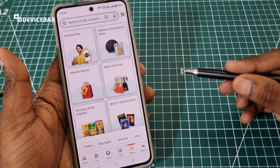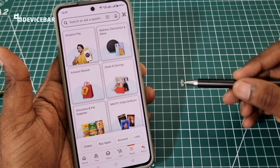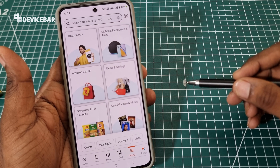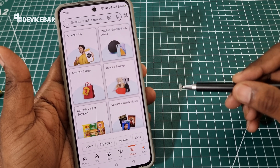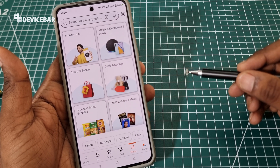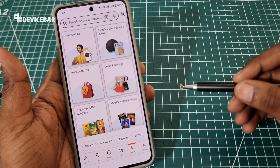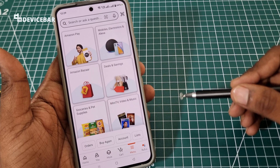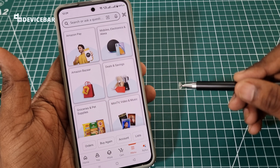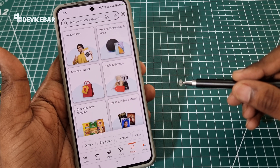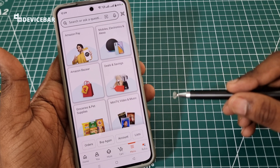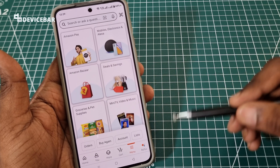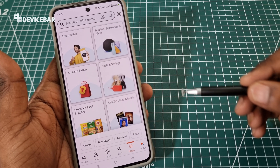Those are the steps to use your Amazon gift card on the Amazon app and website. Thanks for watching. Do share your questions and thoughts in the comment section. Please subscribe if you find this video helpful. Have a wonderful day and night.